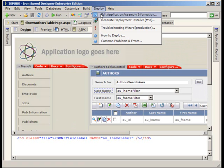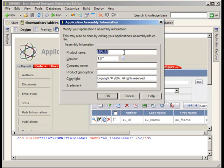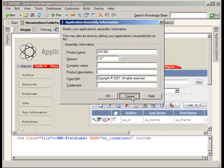Iron Speed Designer has assembly information. There's actually a file that you can edit within your ASP.net application, and Iron Speed has given us a graphical, intuitive way of going in and making some of those edits ourselves. This is fairly straightforward — product name, version, company name, product description. You can set any of this to your own company, or if you're a consultant, maybe to your clients.